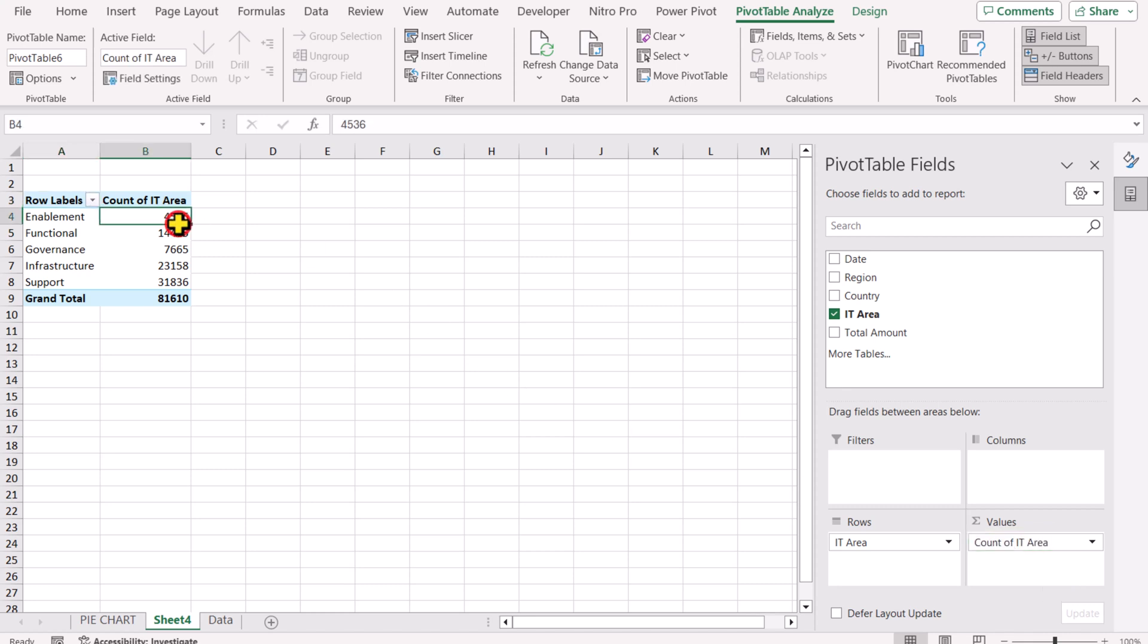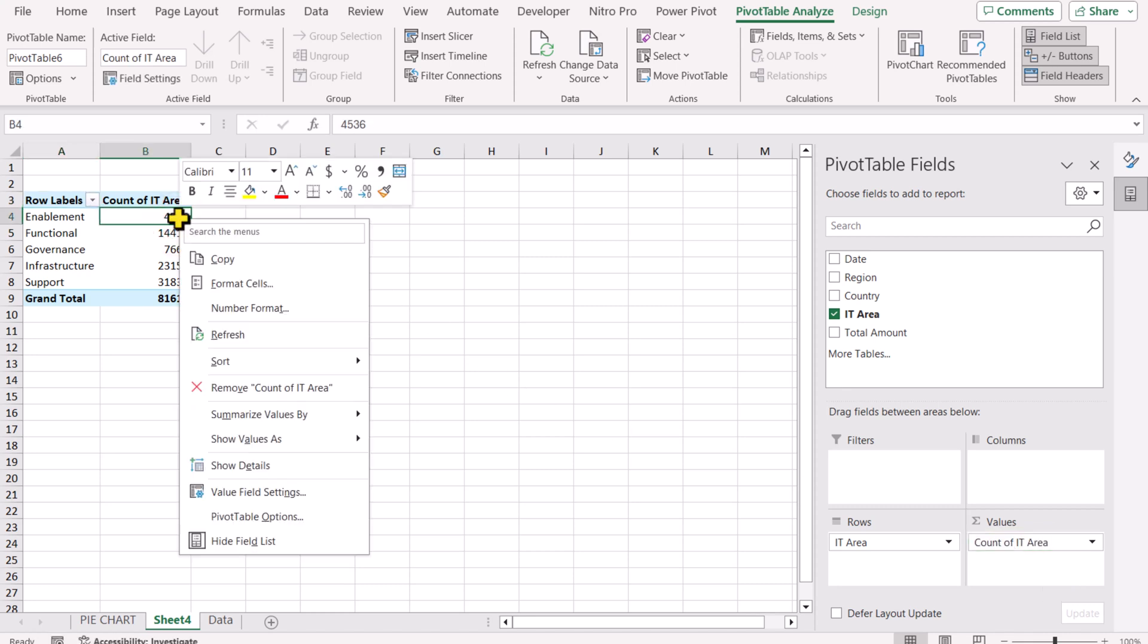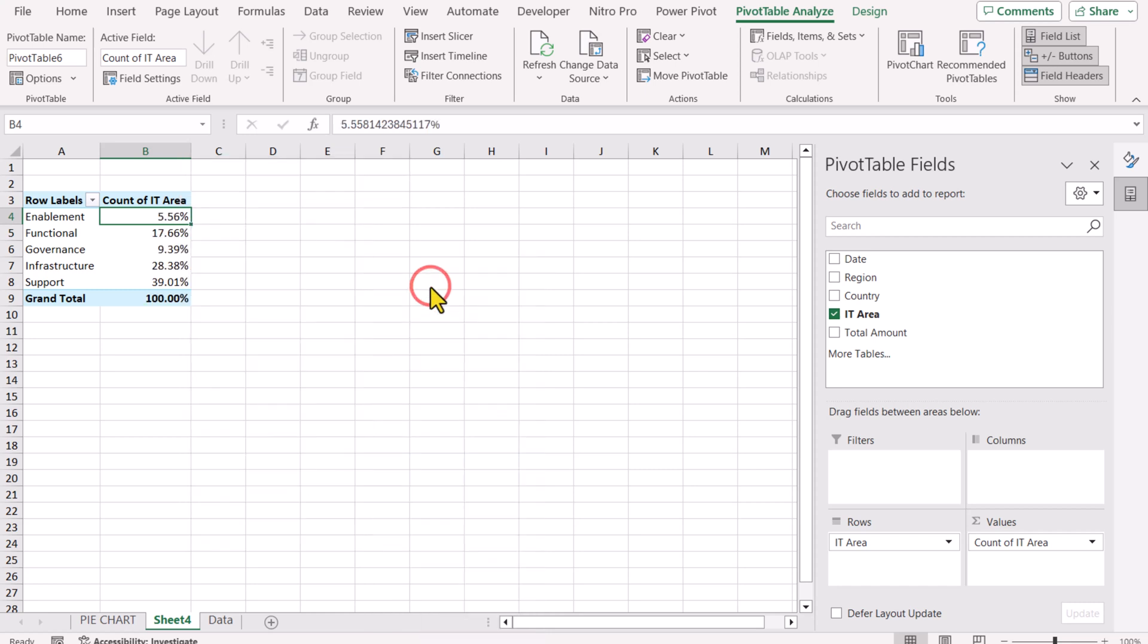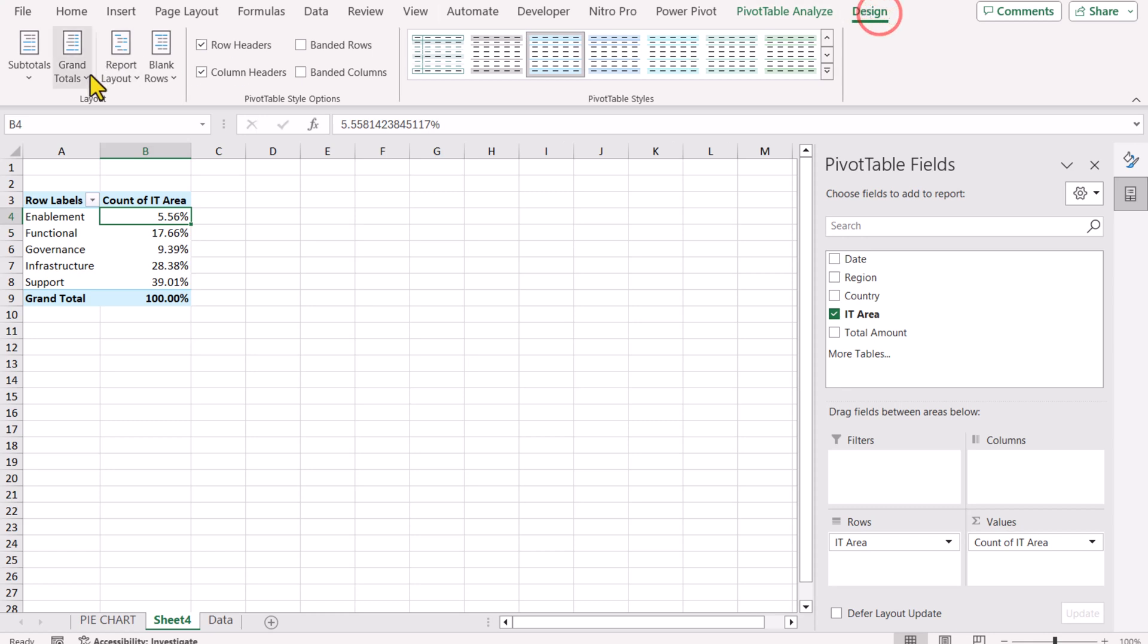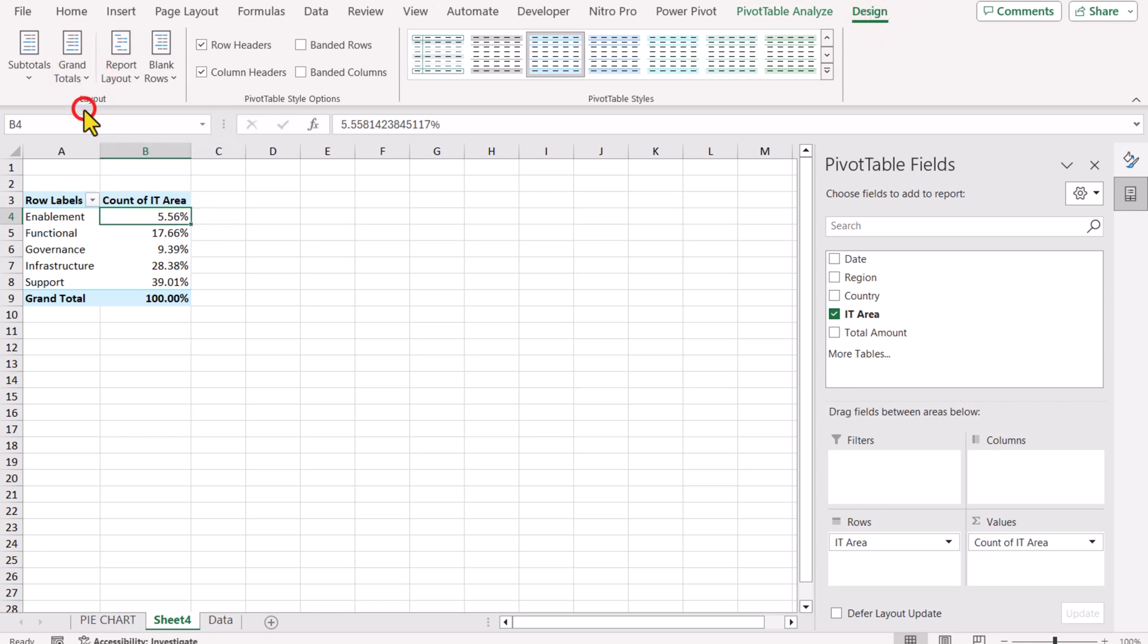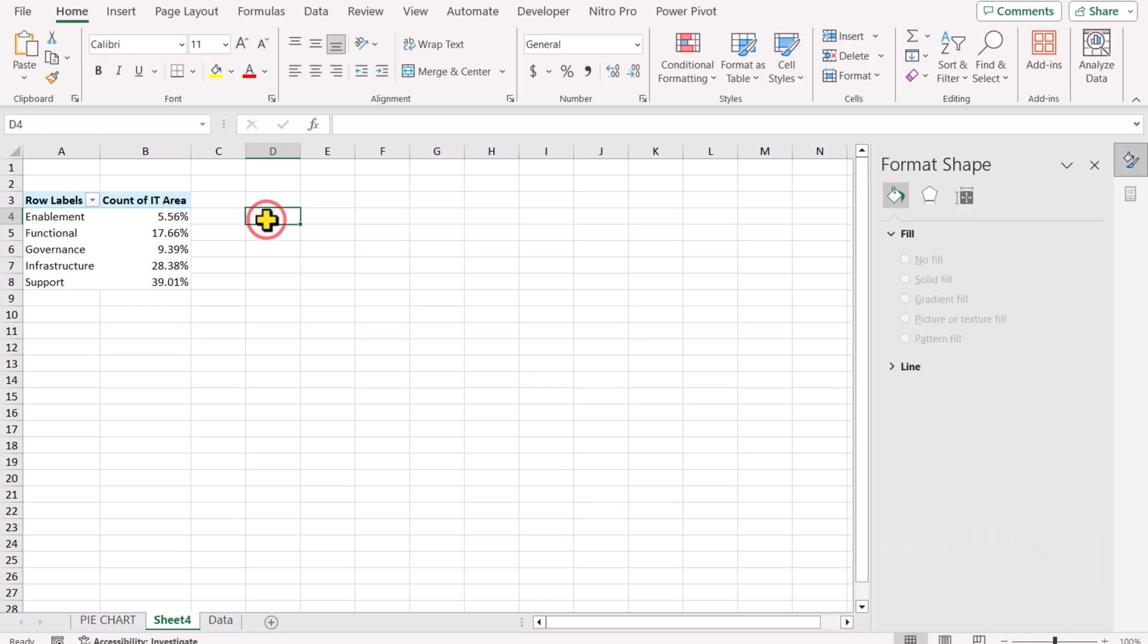We just need to right click and you can see Show Value As and select percent of grand total. In this case, we don't need the grand total. So I will simply go to Design, Grand Total, off the grand total for rows and column. The next thing we need to click here.